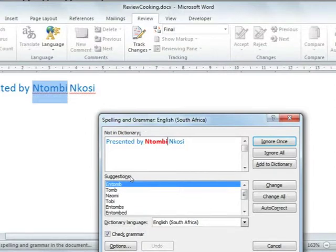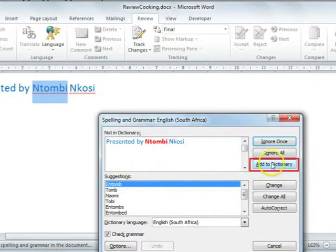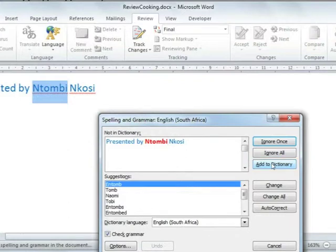If it's a name that you're going to use a lot, you can choose to add this to your dictionary so that in future, it won't come up as an error.